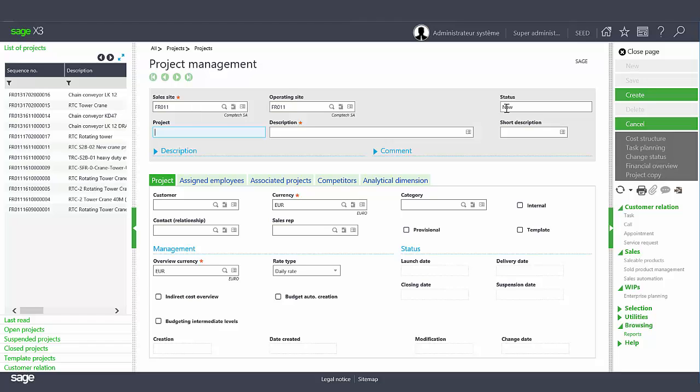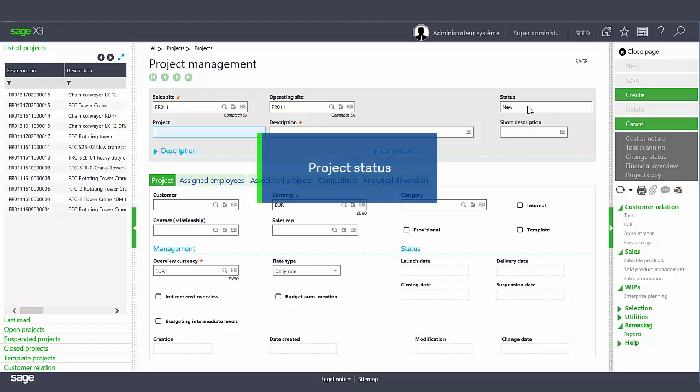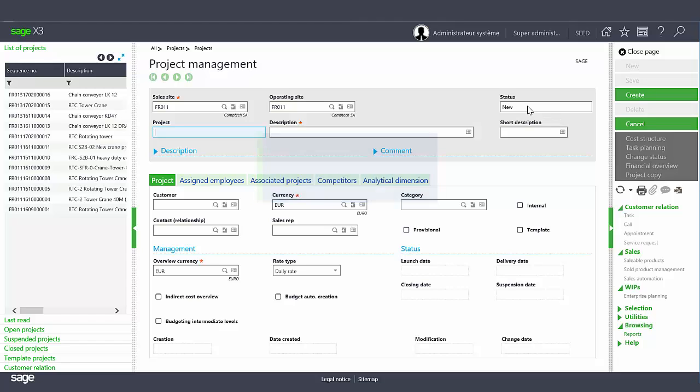A project can have different statuses. Initially, a project is created as new, and then the project can be changed to launched, delivered, suspended, and closed. Statuses are also managed on the budget level and in task planning.